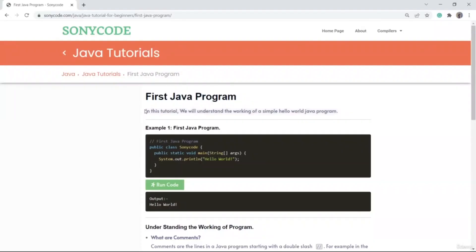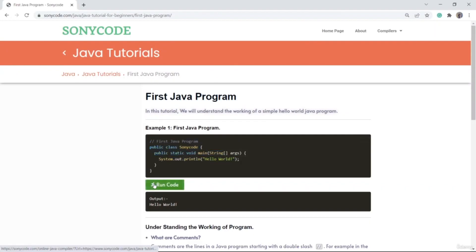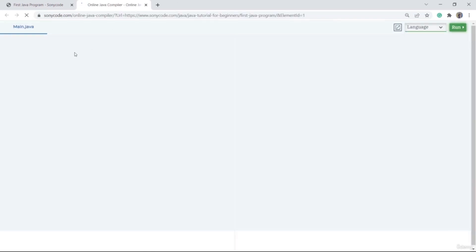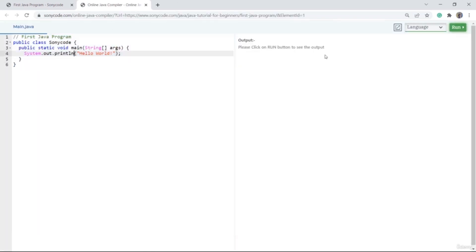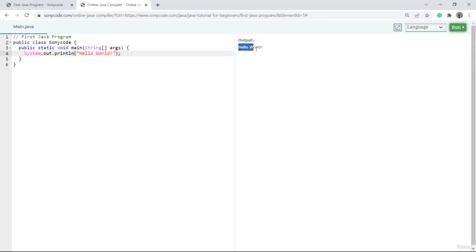Hello guys. In this video, we are going to learn how this basic program to print Hello World works. So let's try it out. Here it opens. Now if I press run, you can see Hello World is printed on the screen.